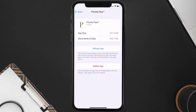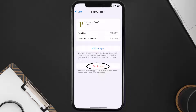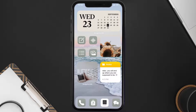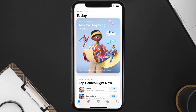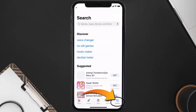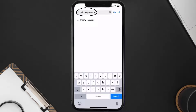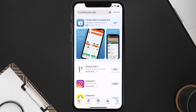If that doesn't fix the issue, then you need to completely reinstall the app. Follow the on-screen instructions to navigate all the way to the app page. Once you're on this screen, tap on Delete App to uninstall the app from your device. Once uninstalled, open up the App Store and search for the Priority Pass app in the search bar, then click the Get button to install it back on your device.